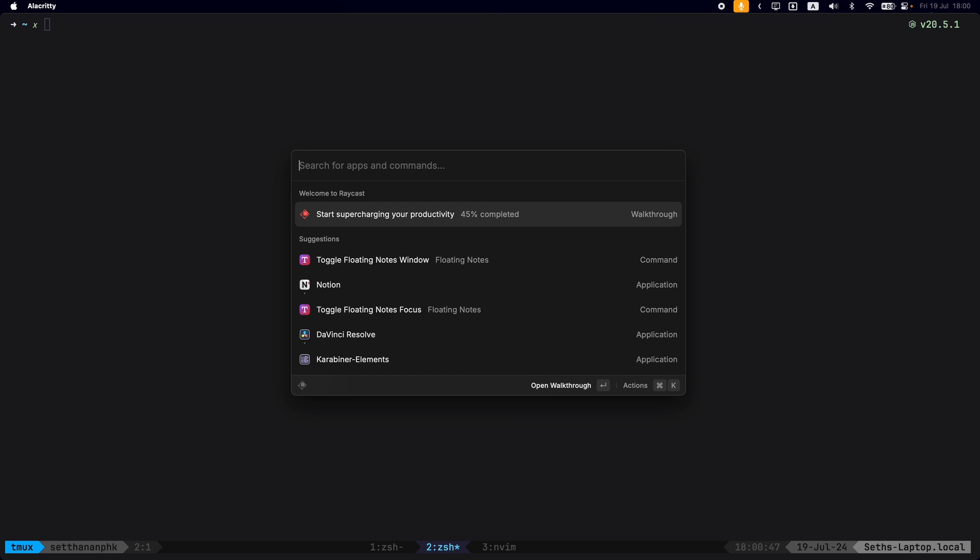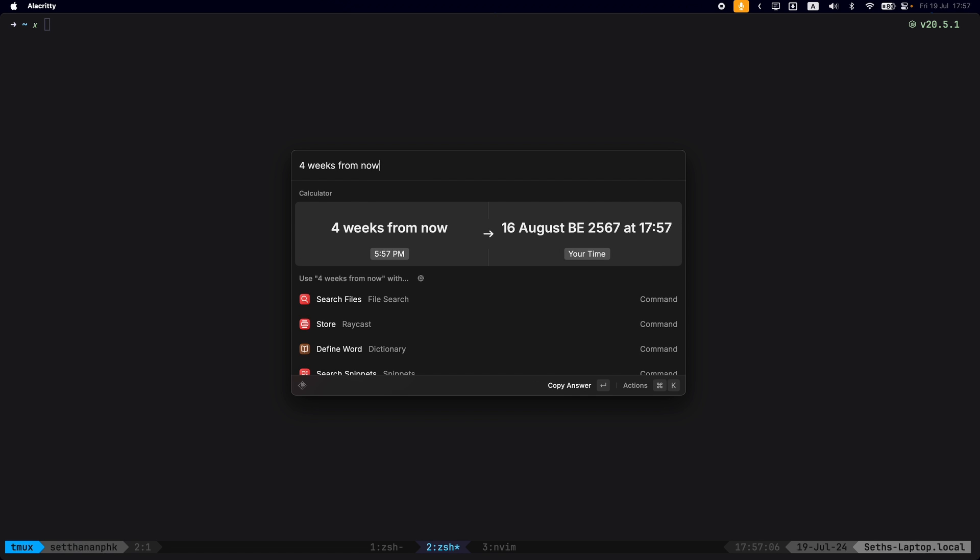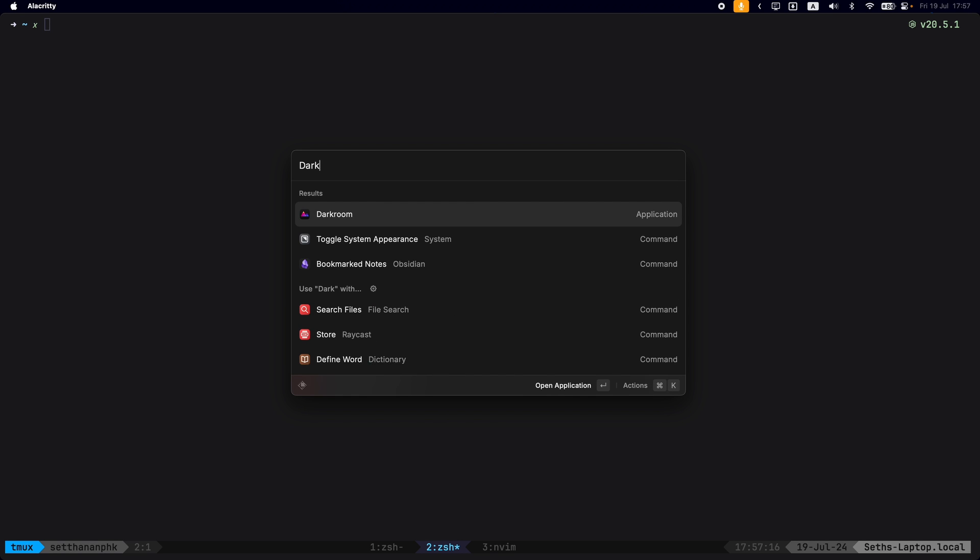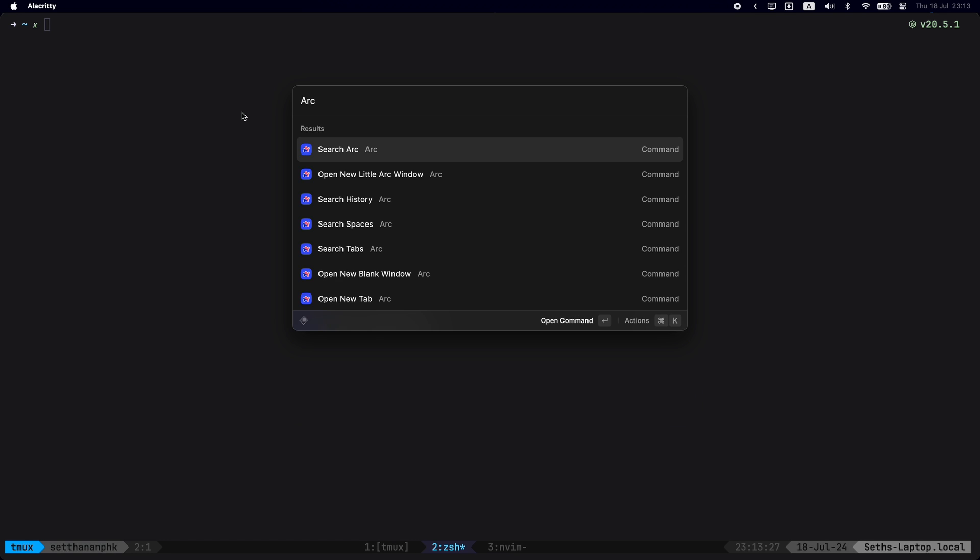Calculators, you could even switch your system to dark or light mode here. It makes it so convenient because everything is all in one place.